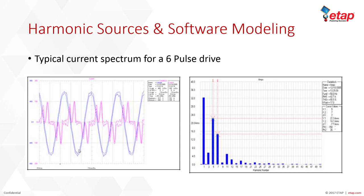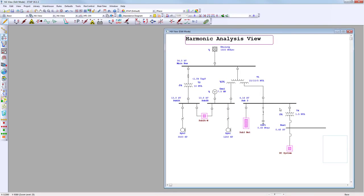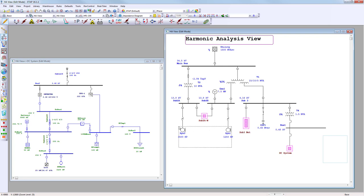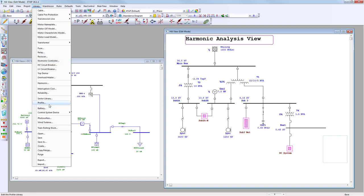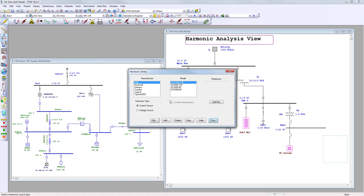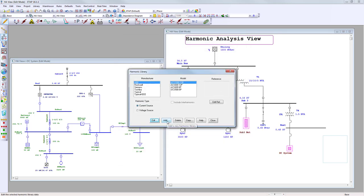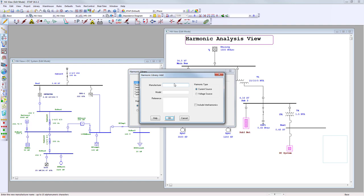Here is a small industrial system. In this location there is a composite network containing DC sources and loads, and an inverter where we'll attach the harmonic library. This could be a VFD drive attached to any of these motors. The procedure is the same: go to the Library pull-down menu, select Harmonic, and create a new manufacturer. I'll click Add — the manufacturer will be 'Inverter', for example.